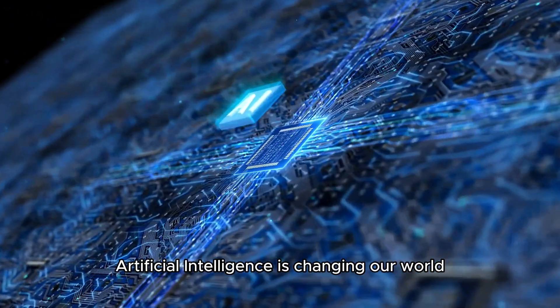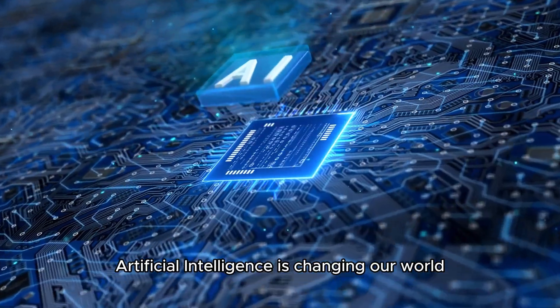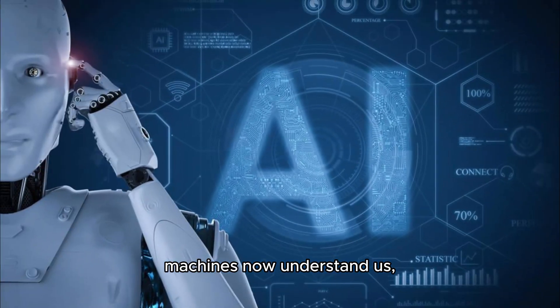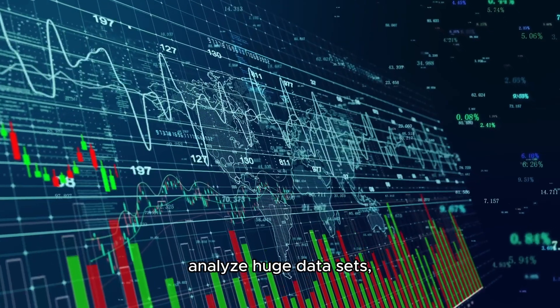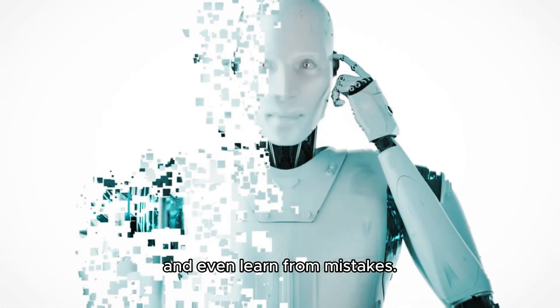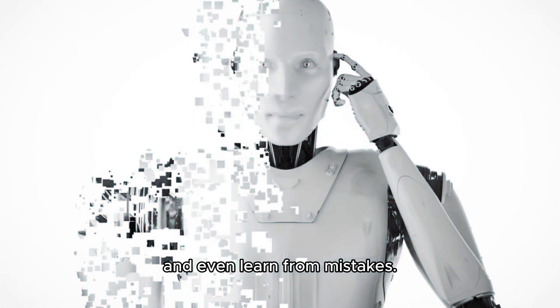Artificial intelligence is changing our world. Machines now understand us, analyze huge data sets, and even learn from mistakes.